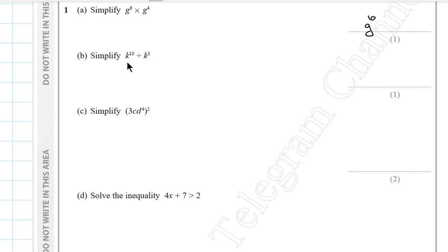Question 1b. Simplify k to the power 10 divided by k to the power 3. We put k and subtract the powers. 10 minus 3 will be 7.